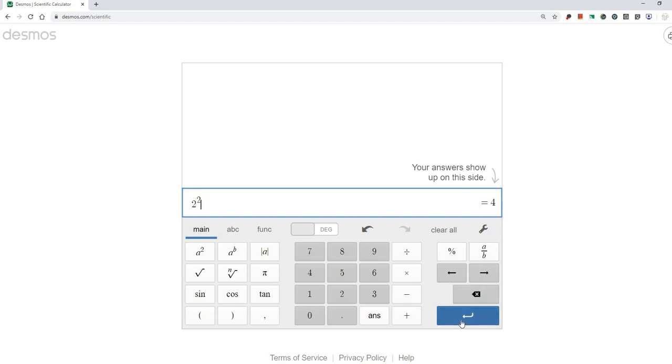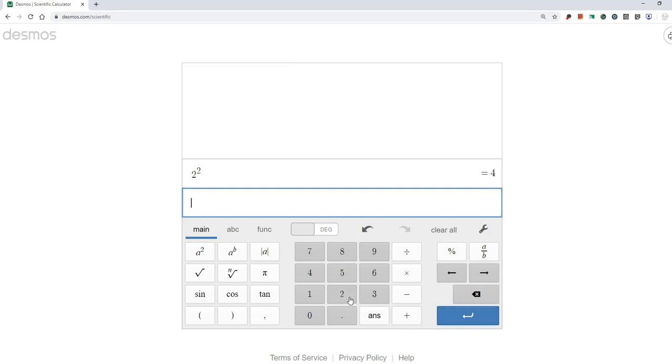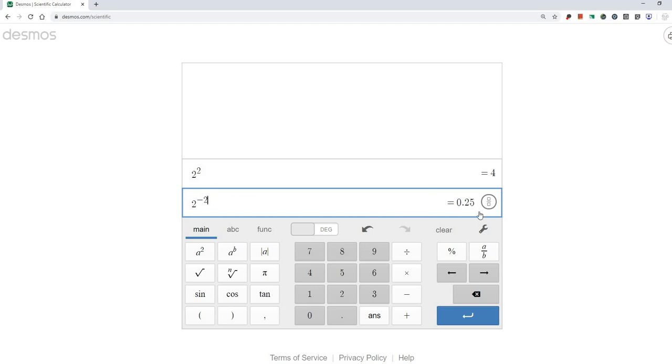Now let's say we wanted to do 2 to the negative 2 power. I hit the return button, so now I can enter something new. And I'm going to type 2, push the a b button, so that way I can enter any exponent I want, and type negative 2. So now I have 2 to the negative 2 power. So 2 to the negative 2 power is equal to 0.25.